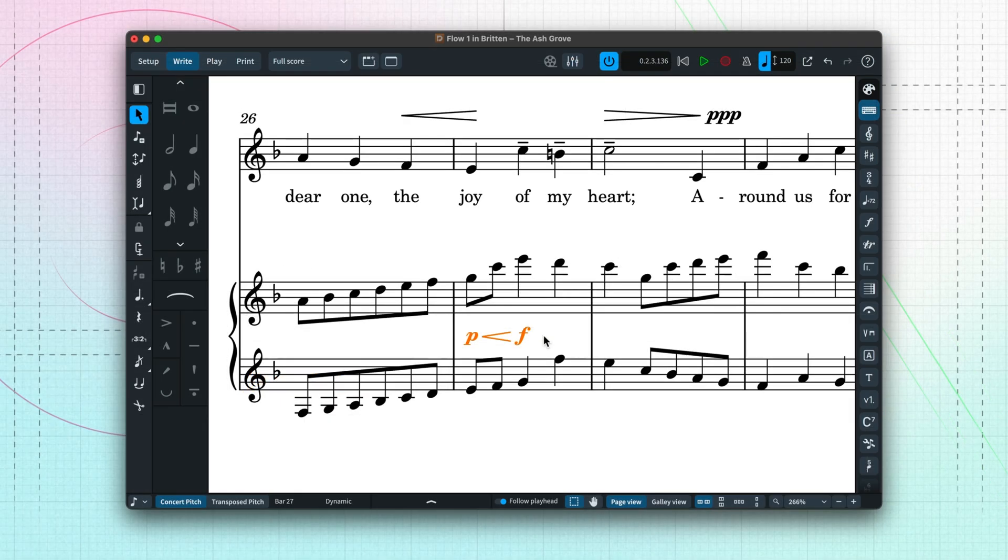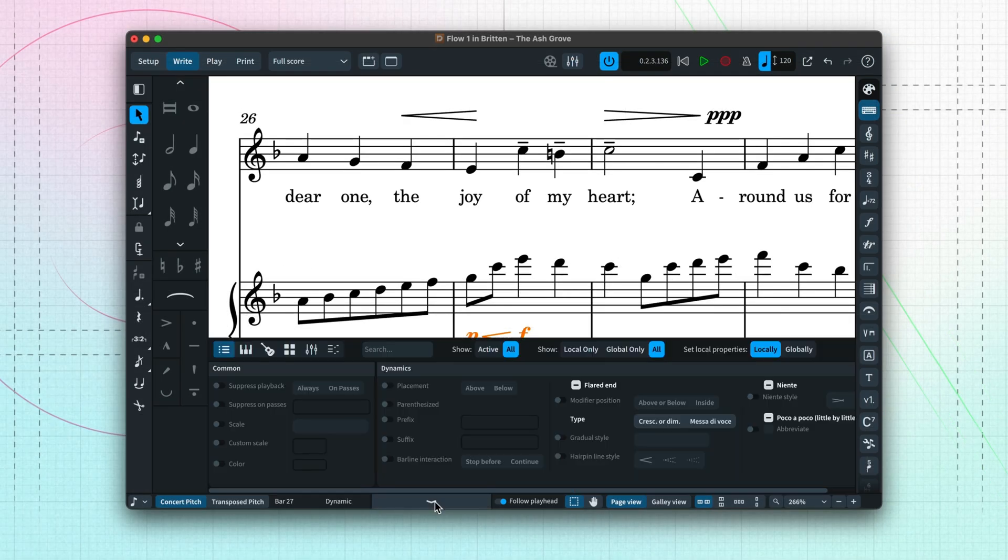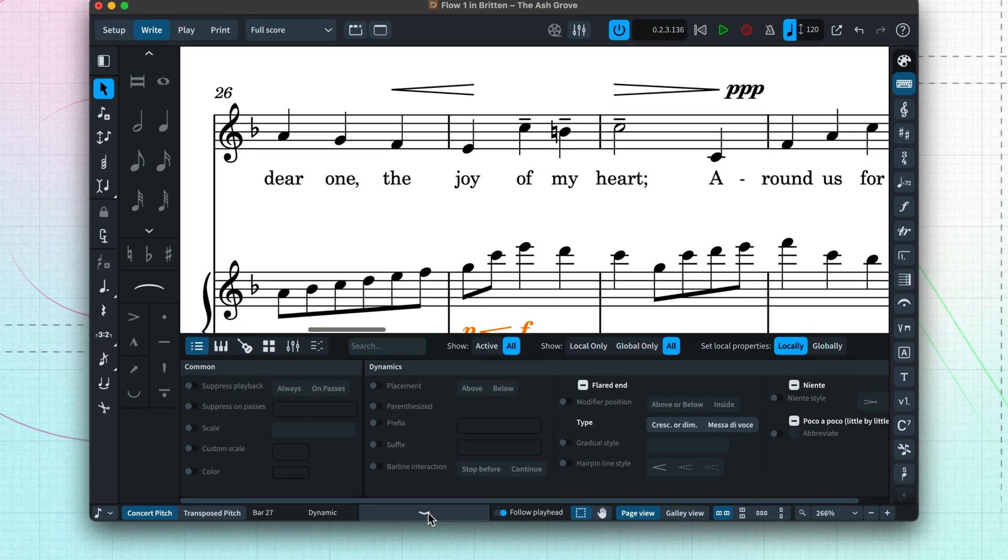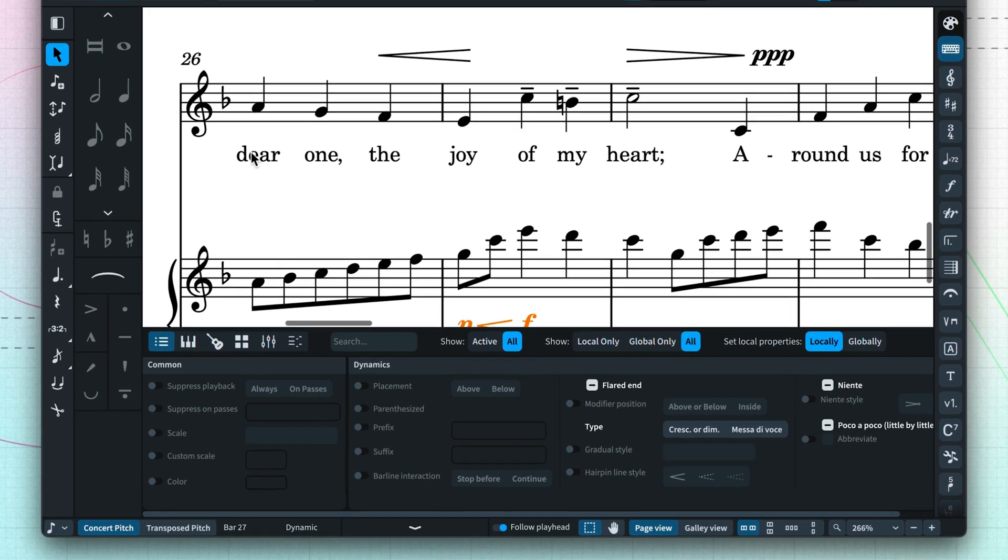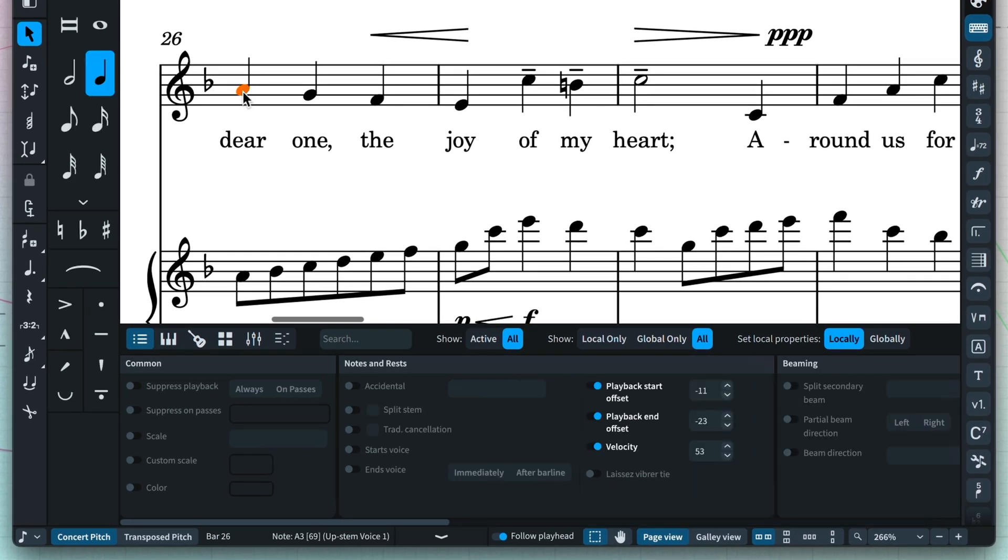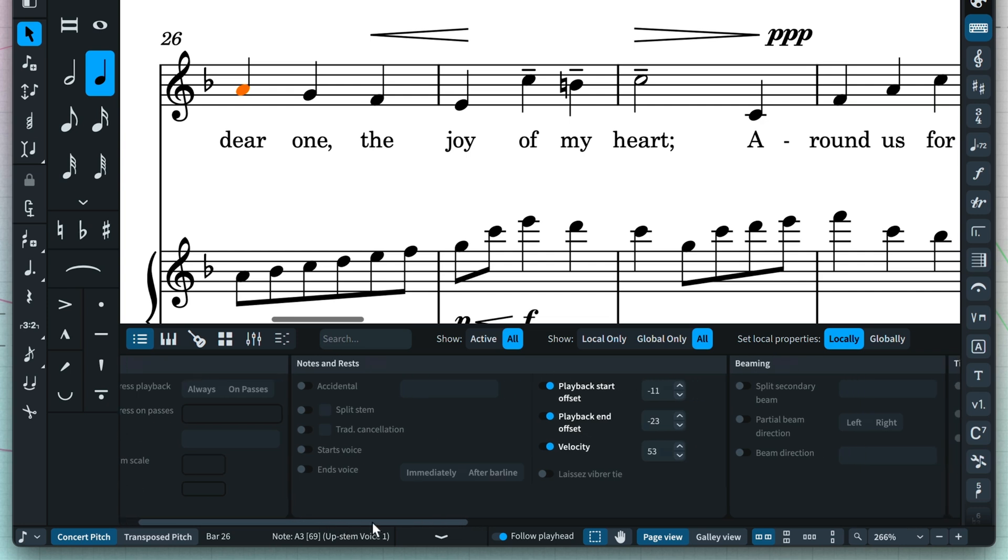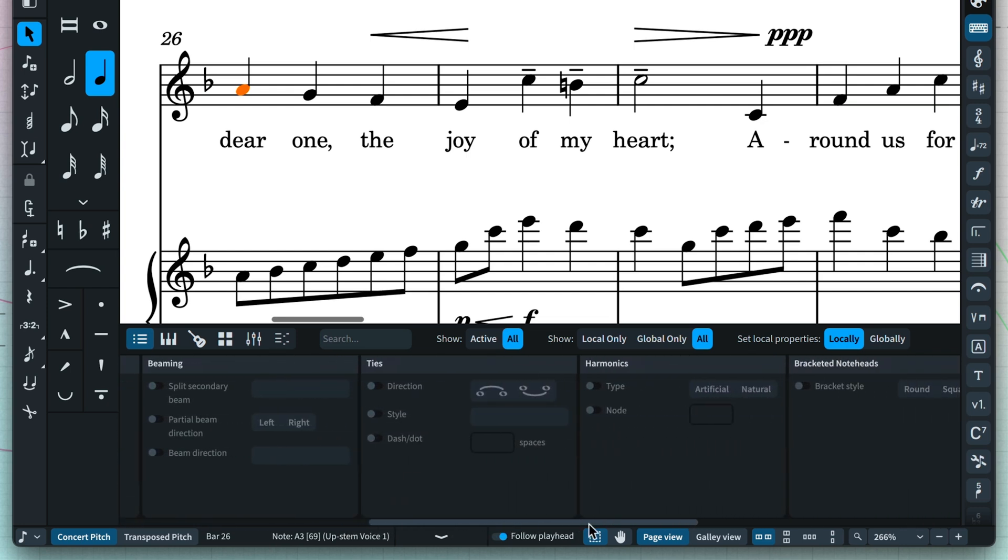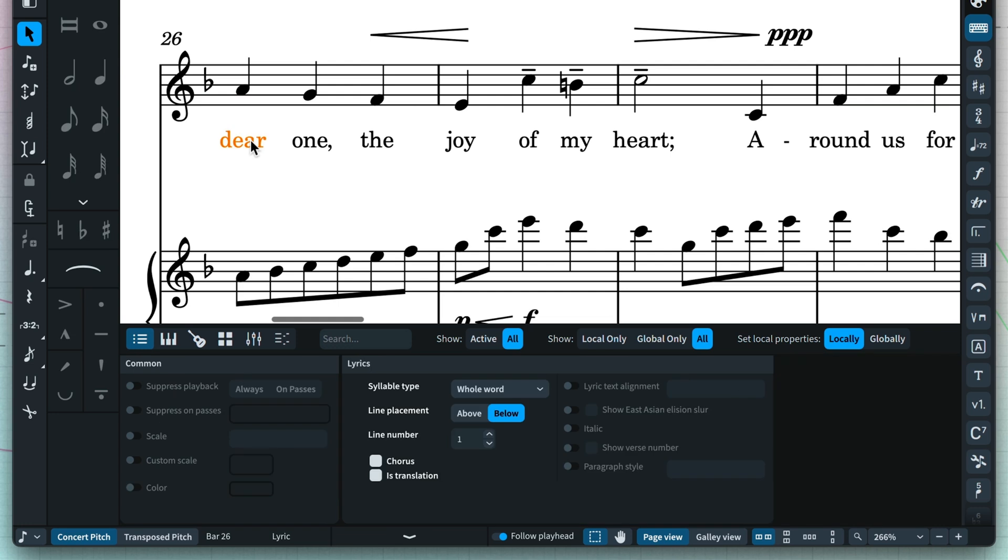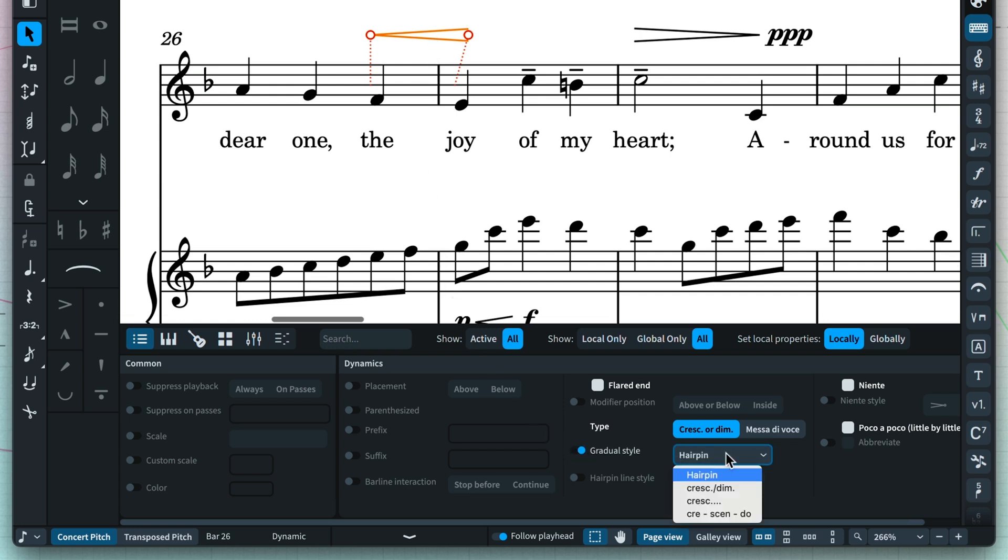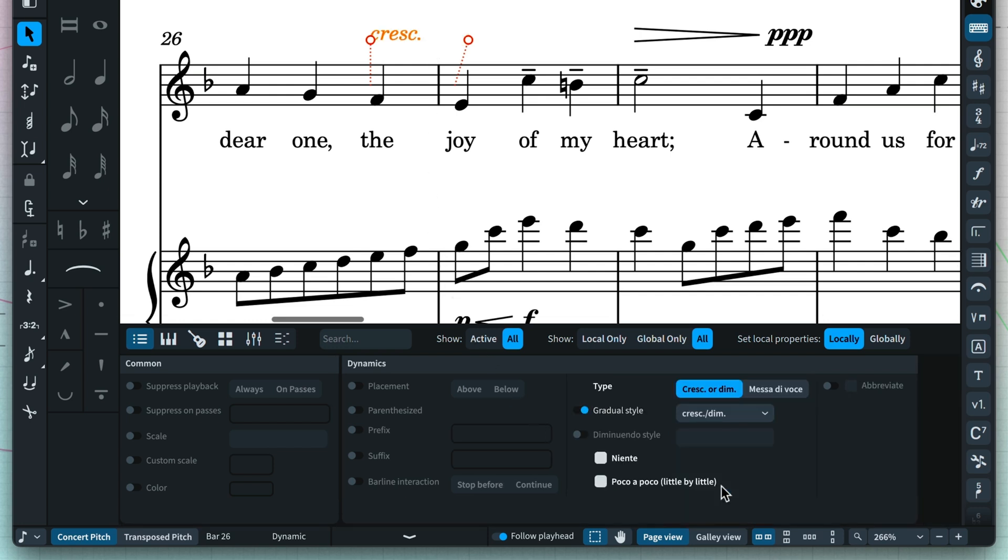The lower zone contains several different panels. First up is a panel for setting special properties on selected items that change the way they look, behave, or are positioned in the music. It's context sensitive, which means that when you select an item in the music, only the properties relating to that item are shown, making it easier to find the control you need. To set a property, click the little switch to turn it on and choose a setting.